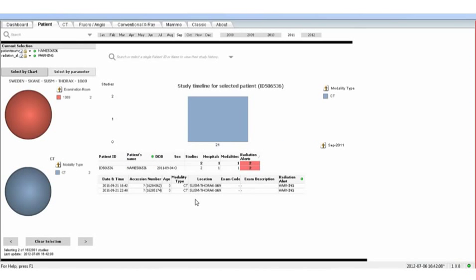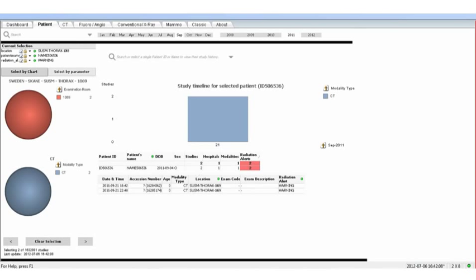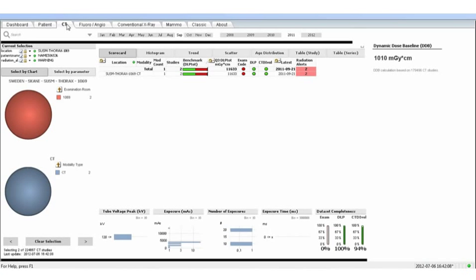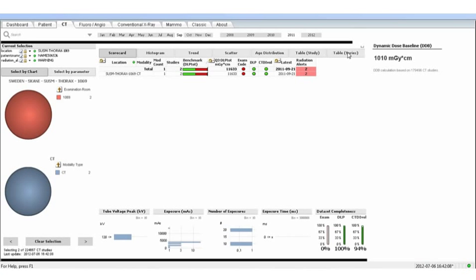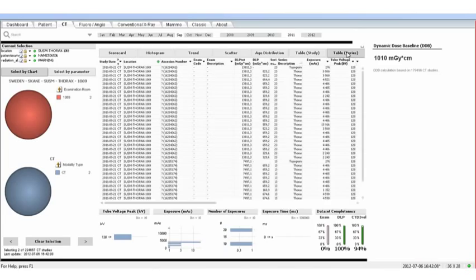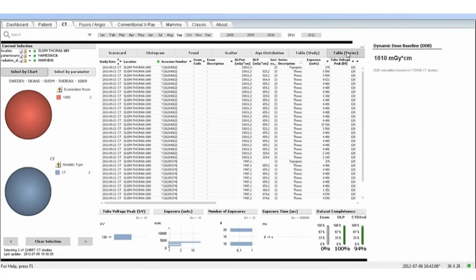This then takes you directly into the dose information. To go into the detail of the dose delivered to the patient, click on the CT tab and then you are directly into the individual dose record for this patient.